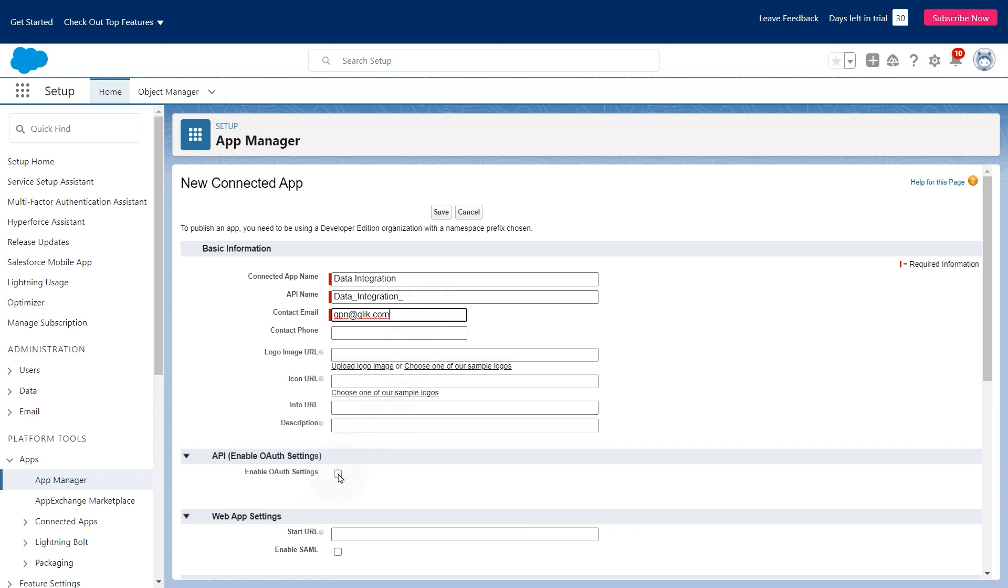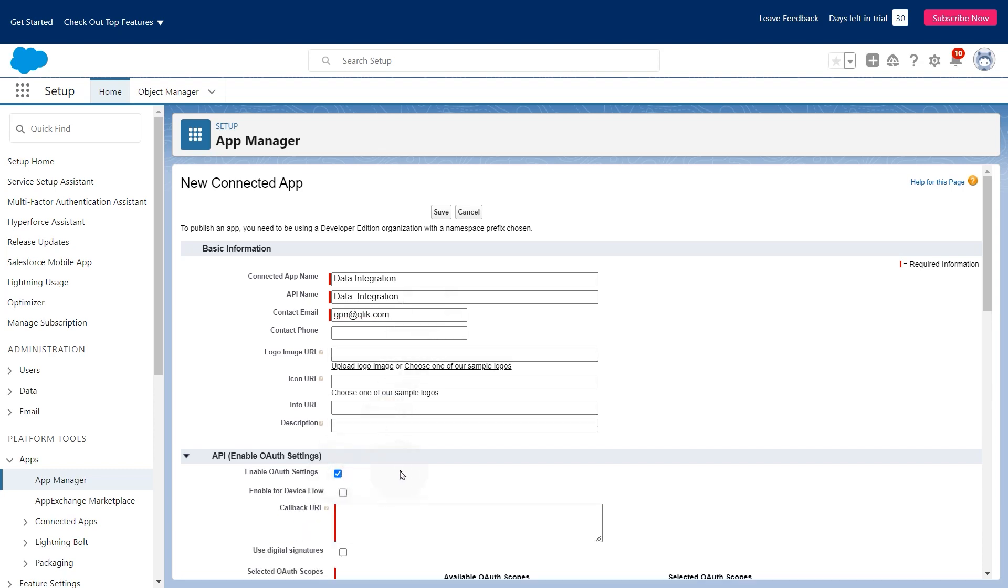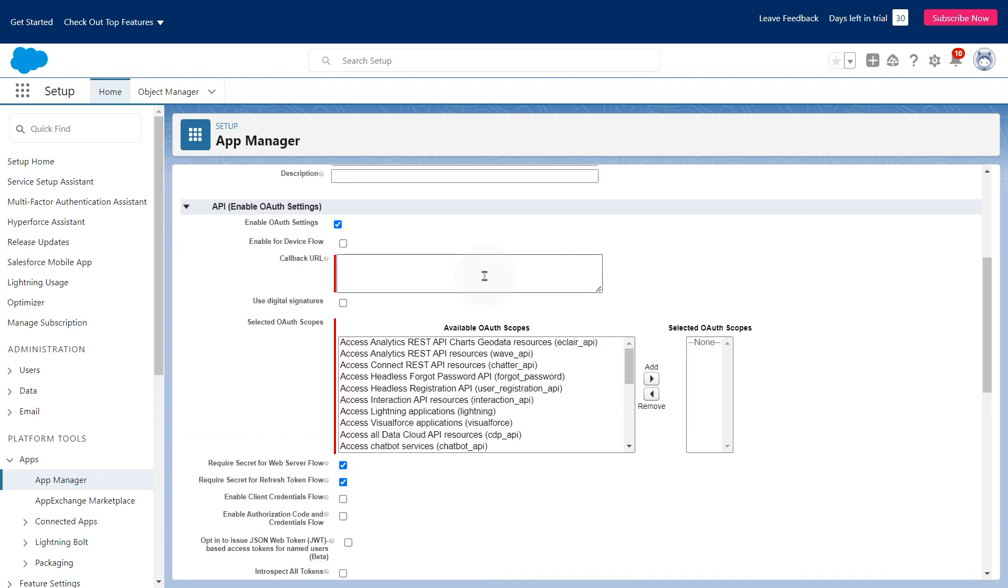Enable OAuth settings and set the callback URL to https://connector.qlik.com/auth/oauth/v3.htm.